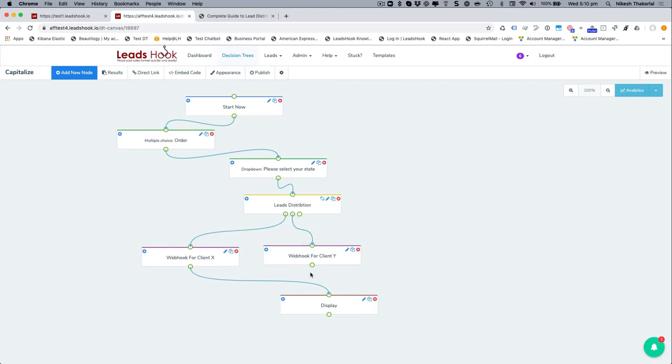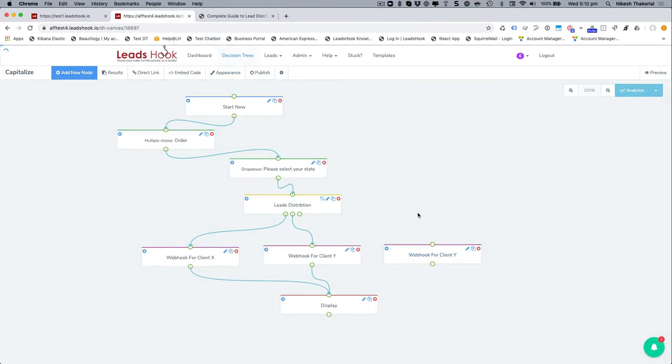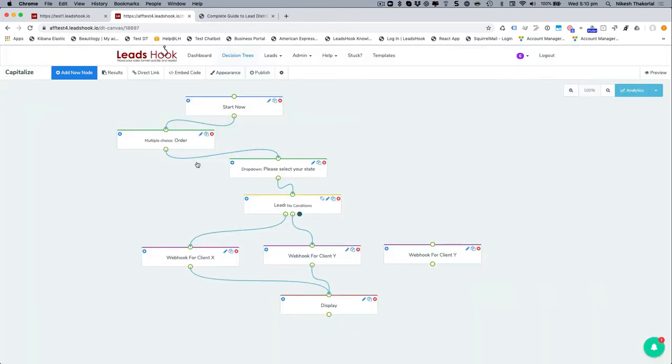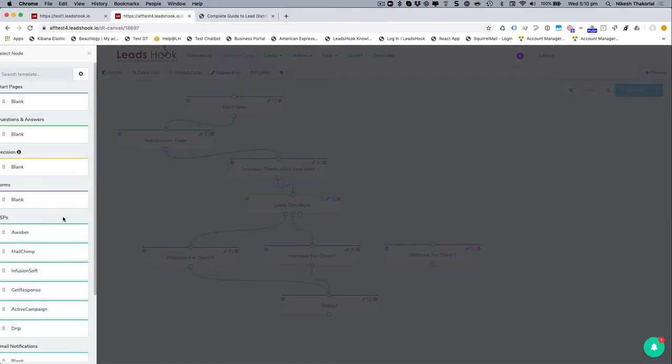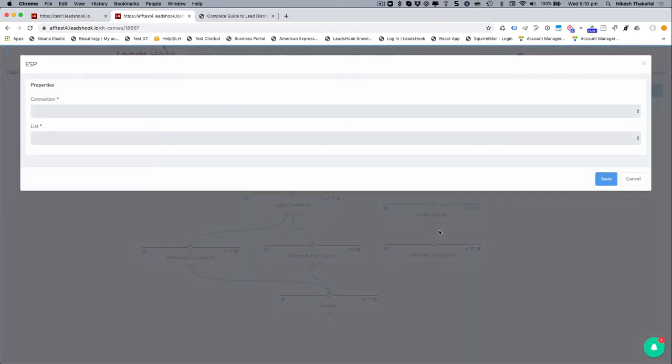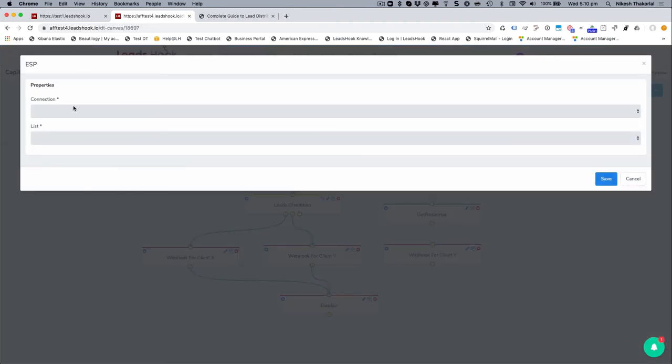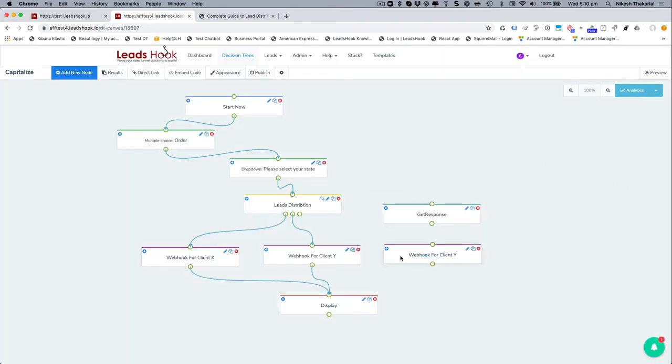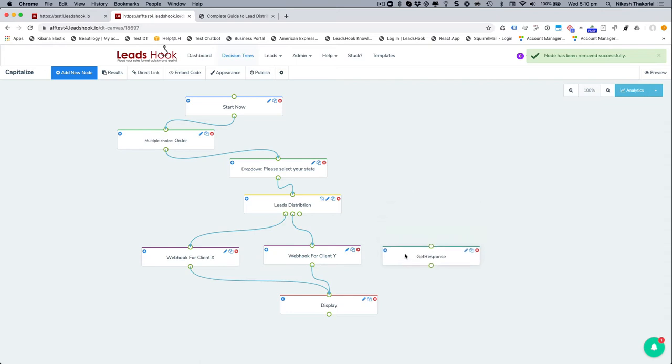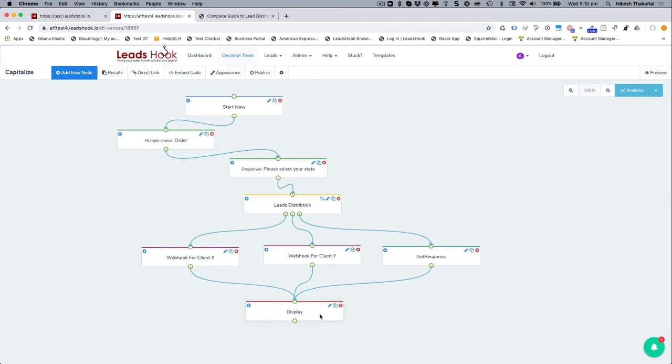That's going to be client Y. It's this person here and they go here. And everybody else is going to go to client Z or to your own list. So this could be just a, you could just add, you know, let's say putting everybody into GetResponse. And you can just go straight to GetResponse. So I'm going to do that as a way to kind of share a different example here. And that's where it's going to be. I don't have any connection set up, but that's where it will be. I'm going to get rid of this. And so everybody else. So people who don't go to client X or client Y, will go into GetResponse and then they'll see the final page, right? So there you go.